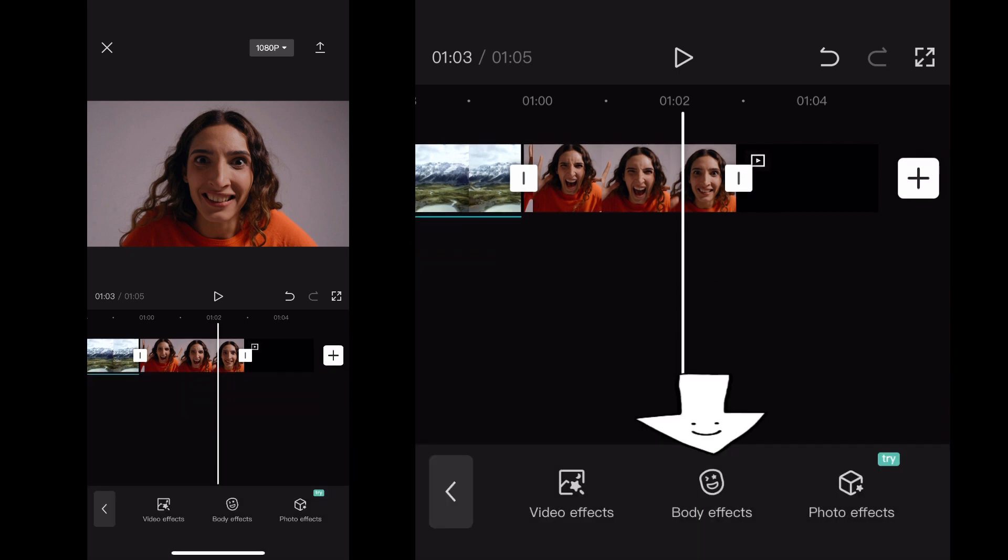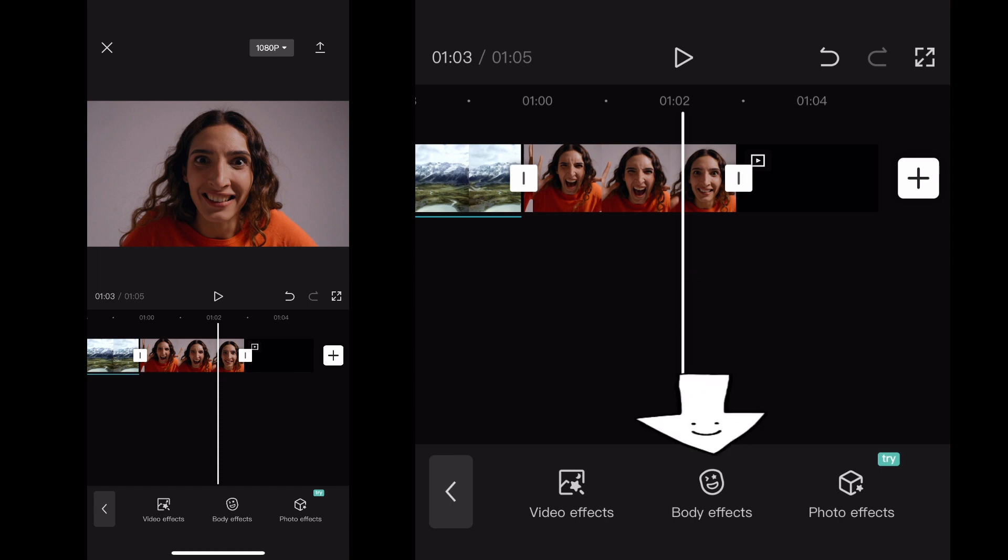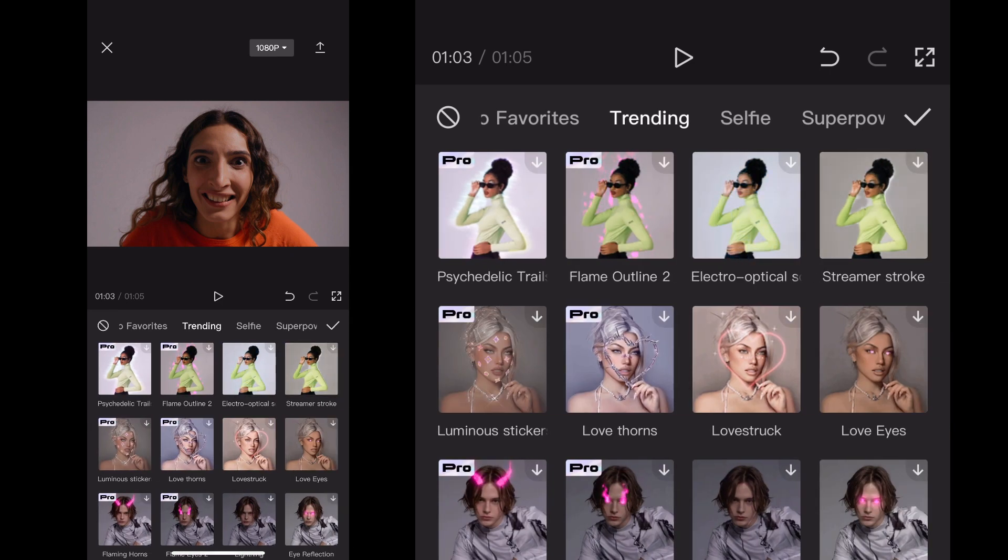You want to click Body Effects, and when you click on Body Effects you'll see all the different types of effects they have within the app. You want to scroll over at the top...